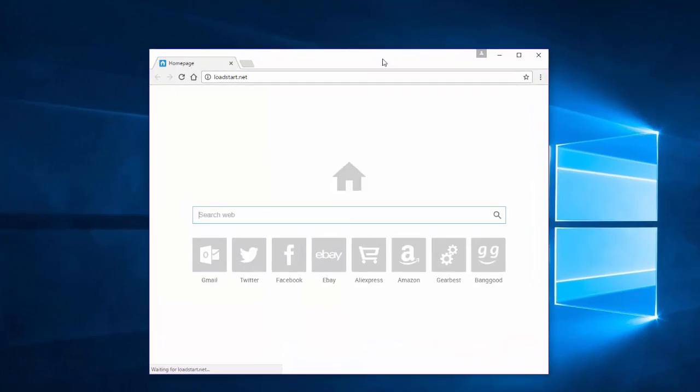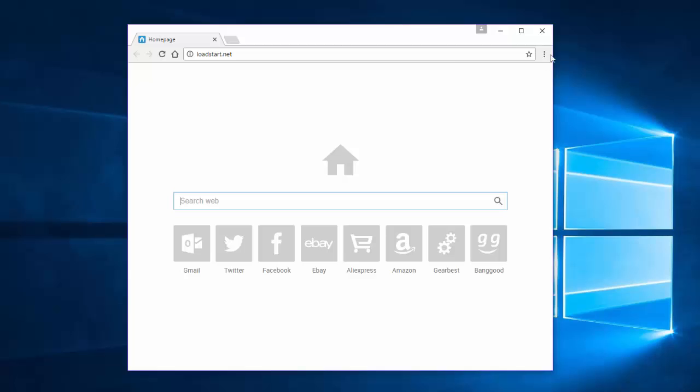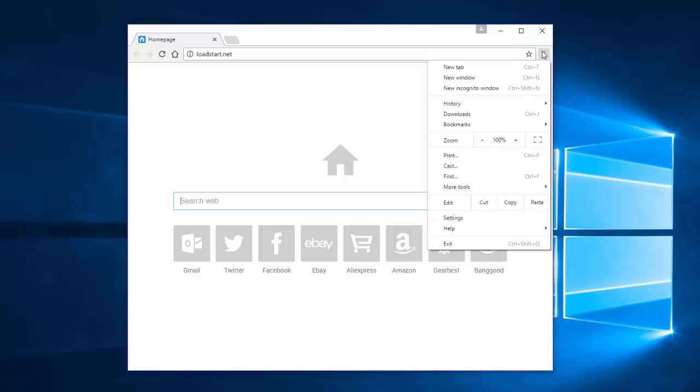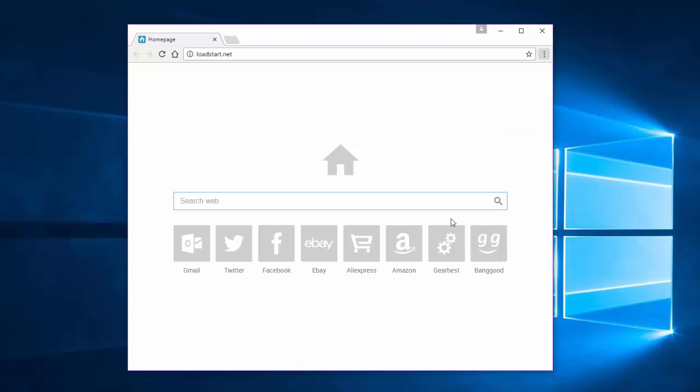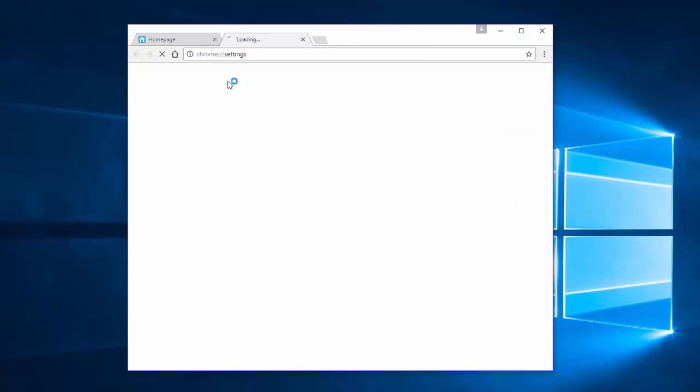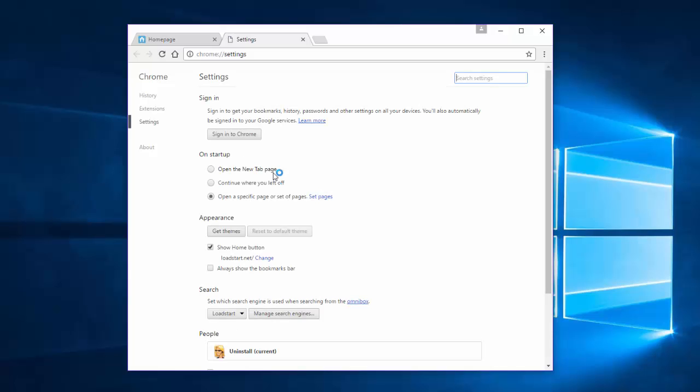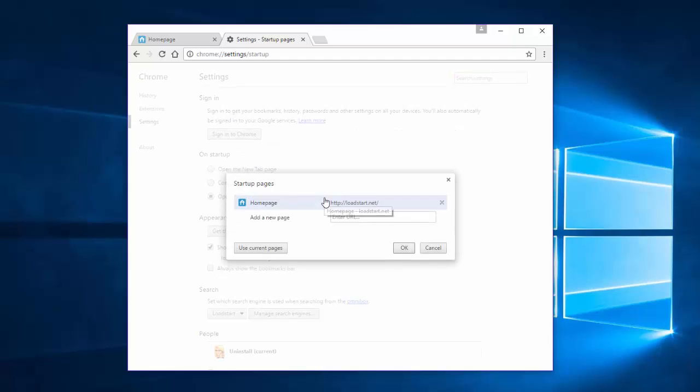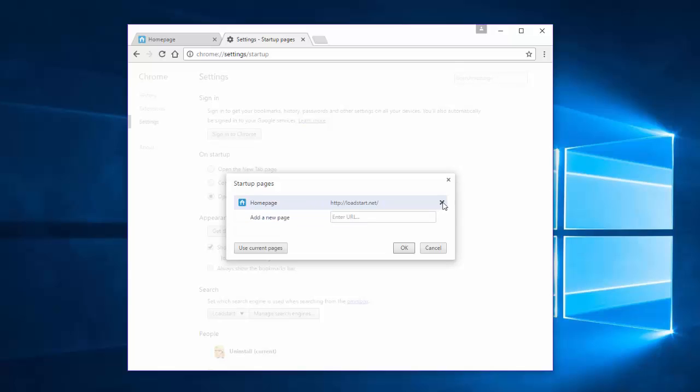To do this, first open Google Chrome, click Menu and Settings. Here you'll have three areas that need your attention. First is on Startup. In this area, click Set Pages and click Cross to remove Load Start from Startup Pages. Click OK.